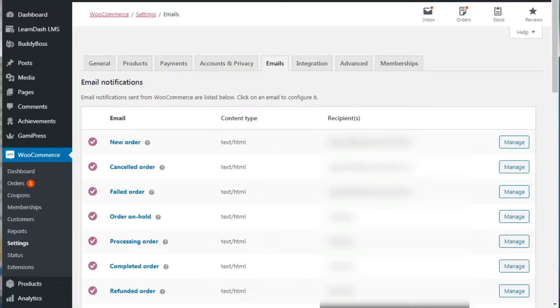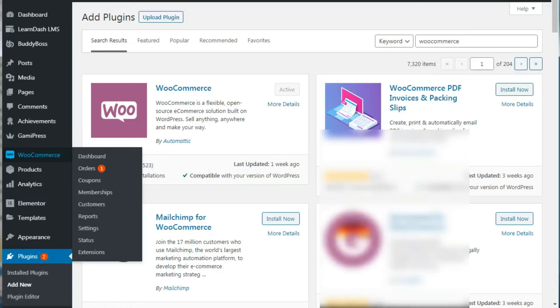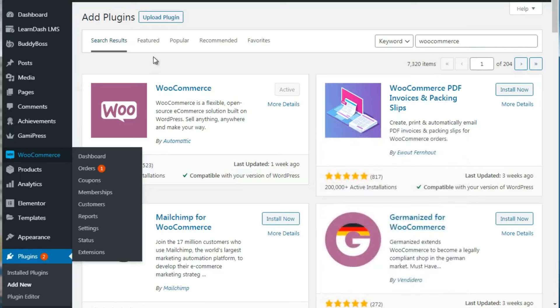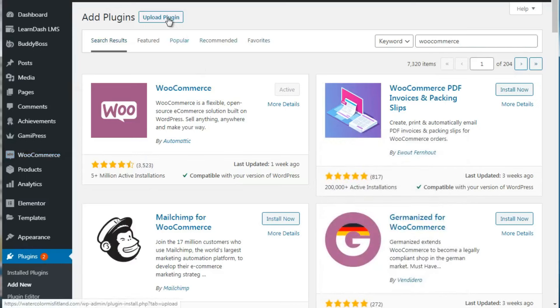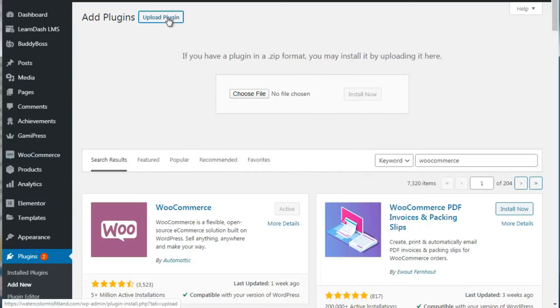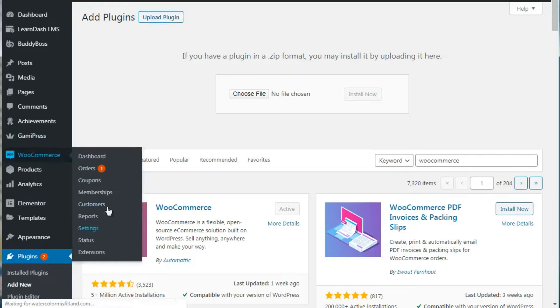Once you've installed WooCommerce, the next thing is to go to WooCommerce.com, purchase the membership plugin, download it, and install it. Installing is easy - you go to the plugins page, click Upload, choose the file you downloaded, click Install Now, then click Activate. Once you're done, you've got the plugin installed.